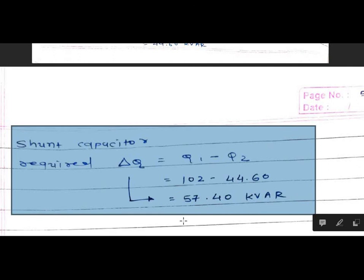I hope you understood this example. This is the most important example for the seven marks. I hope you understood.